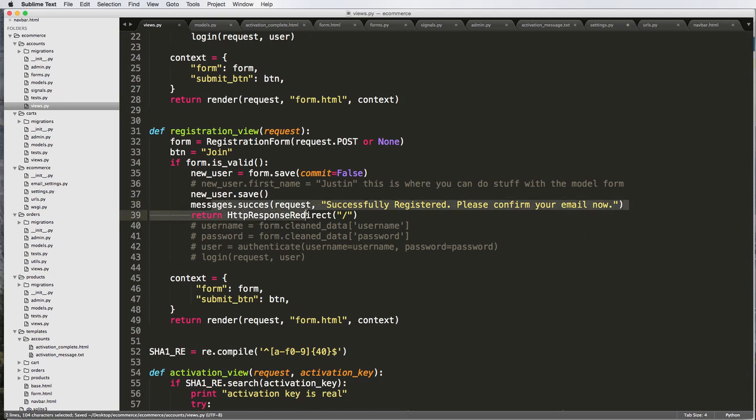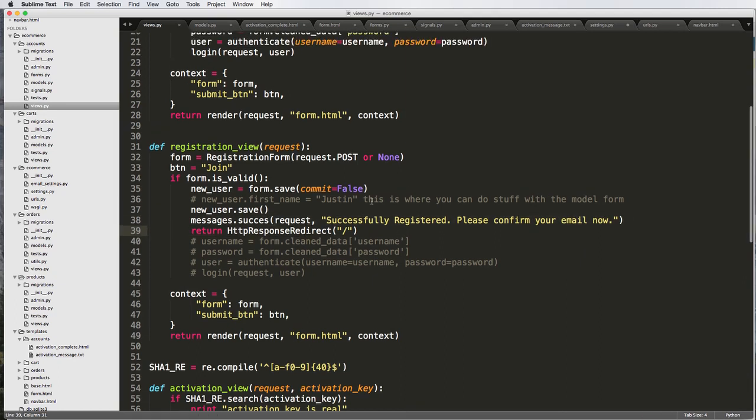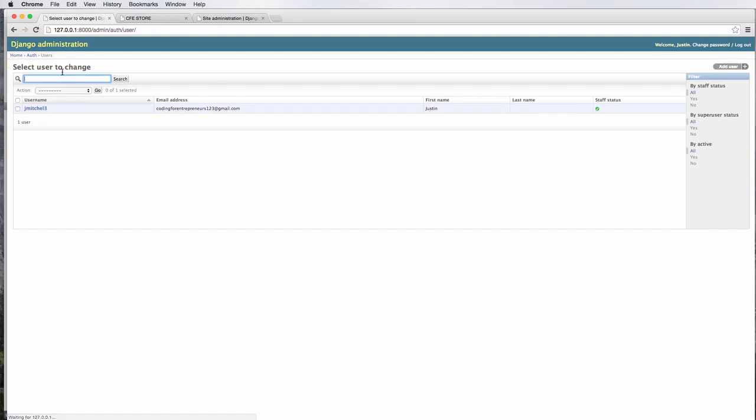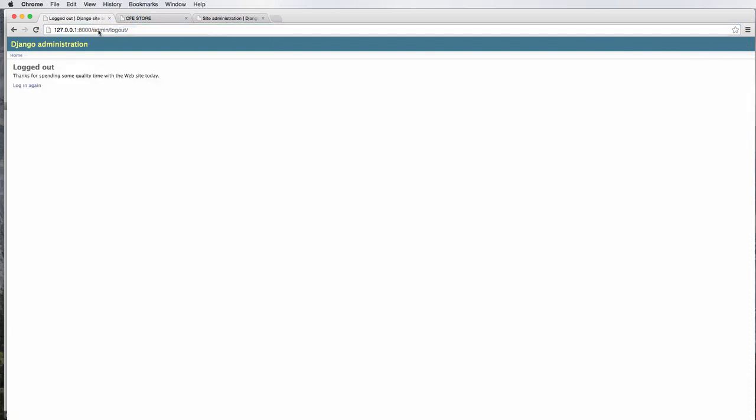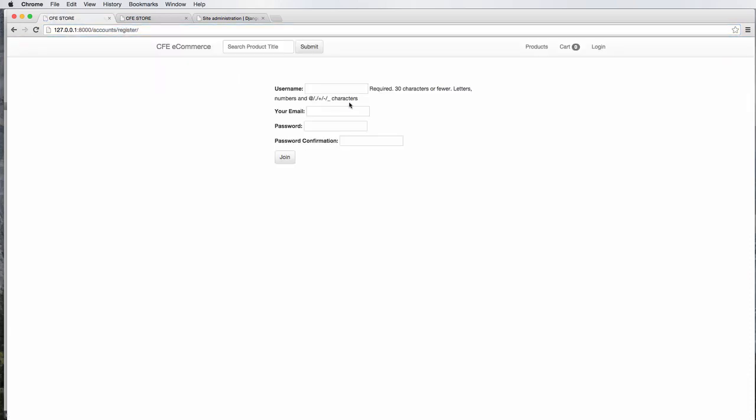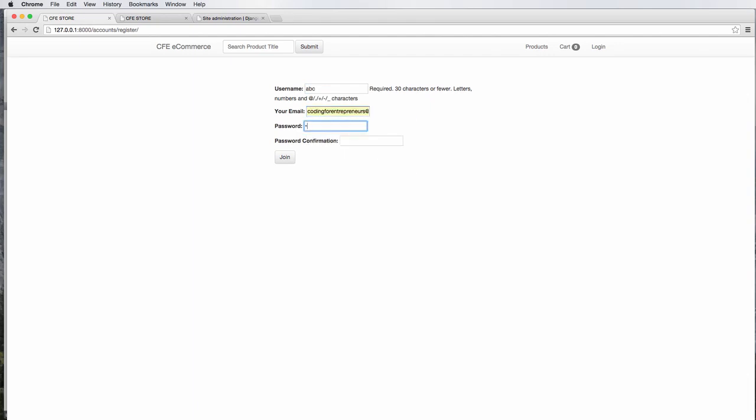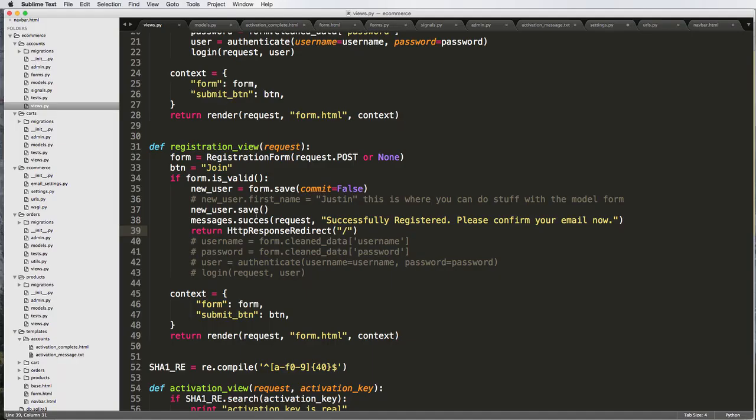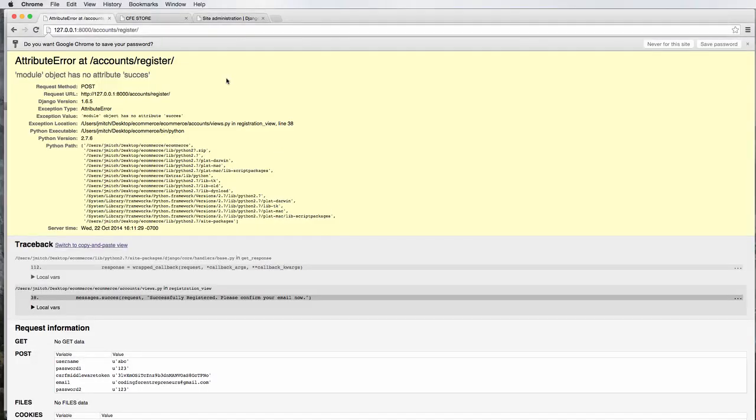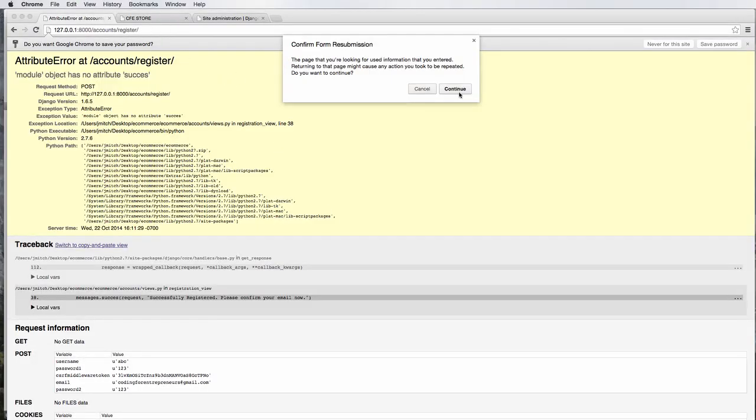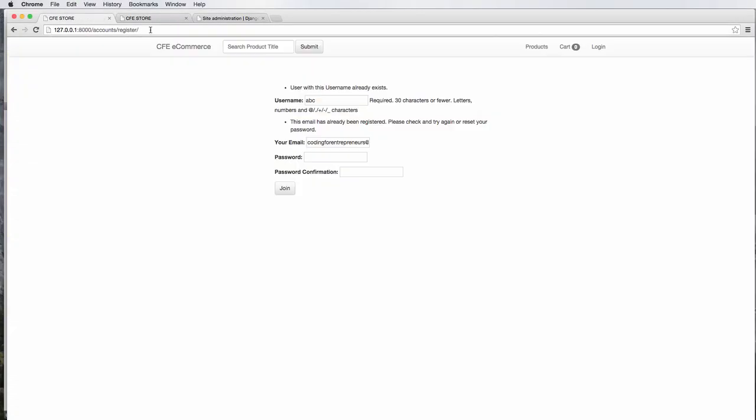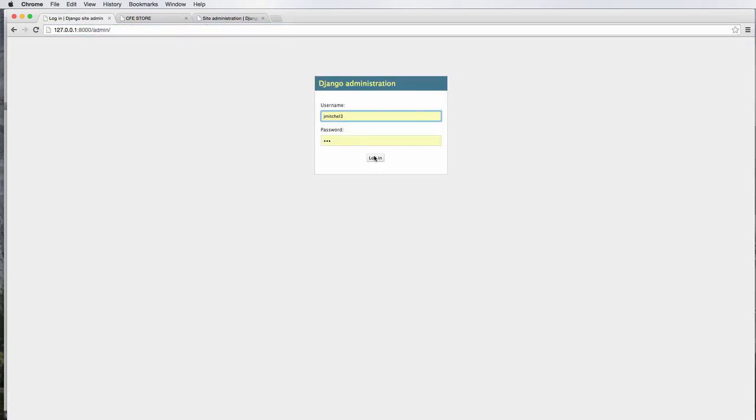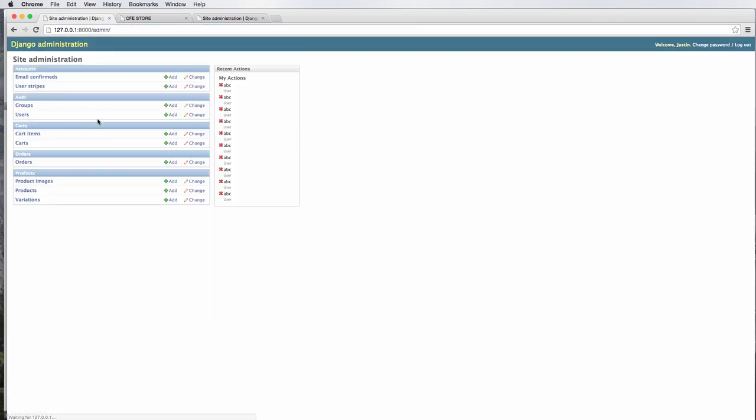All right, so now we've got this messages. So after they registered, we've got a message that it'll show them. So let's actually go in. I deleted that other user. So let's go and log out accounts register and ABC coding for entrepreneurs. 123123 join. Oops, spelt success wrong. I successfully incorrectly spelled success. All right. So I already registered that user. So I'm going to try it one more time. So we have that session message.